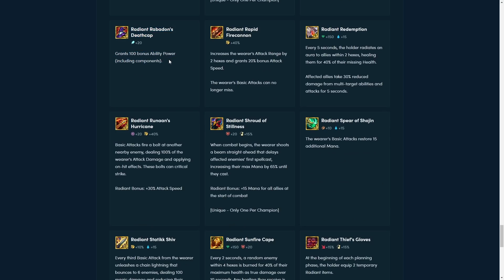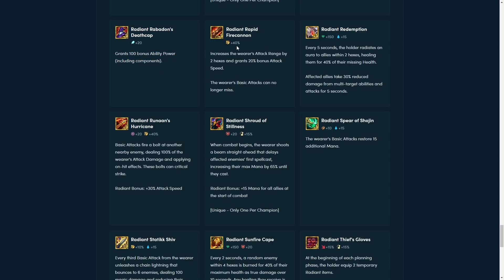Yeah, Radiant Death Cap, you get more AP. Any user that likes AP, wants this item. Not much to talk about there. New RFC. Increases the worst attack range by two hexes and gains 200 bonus attack speed. So, just put this item on Yasuo, that's what it sounds like. Or Jax. Jax and Yasuo are both gonna love this item.